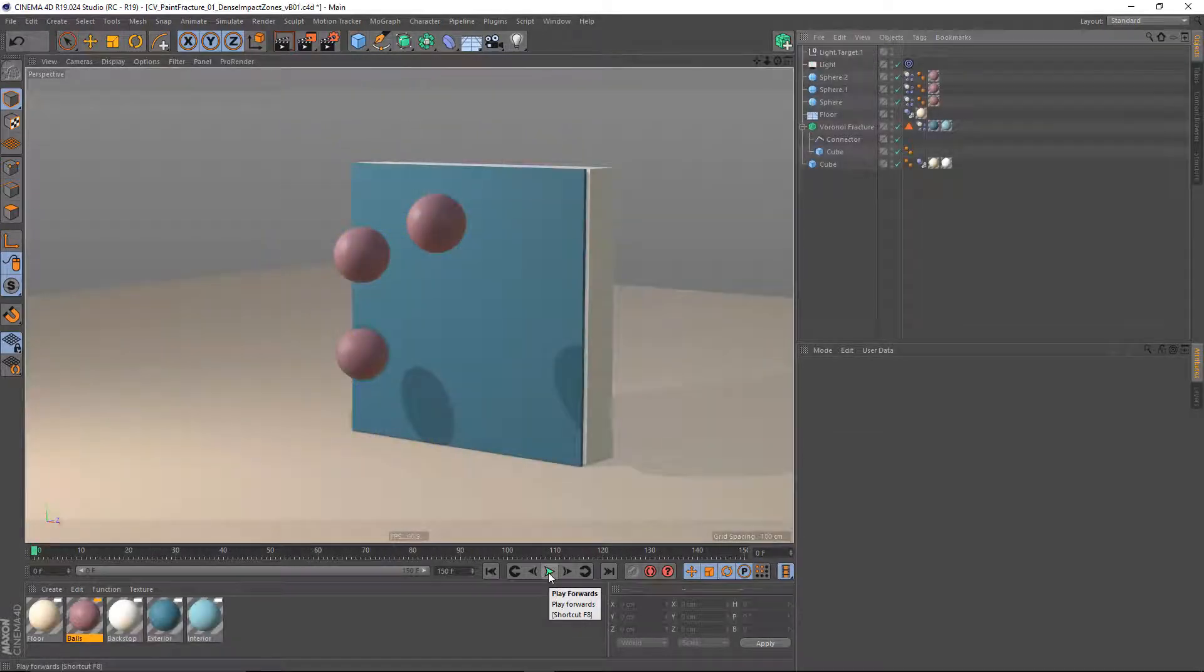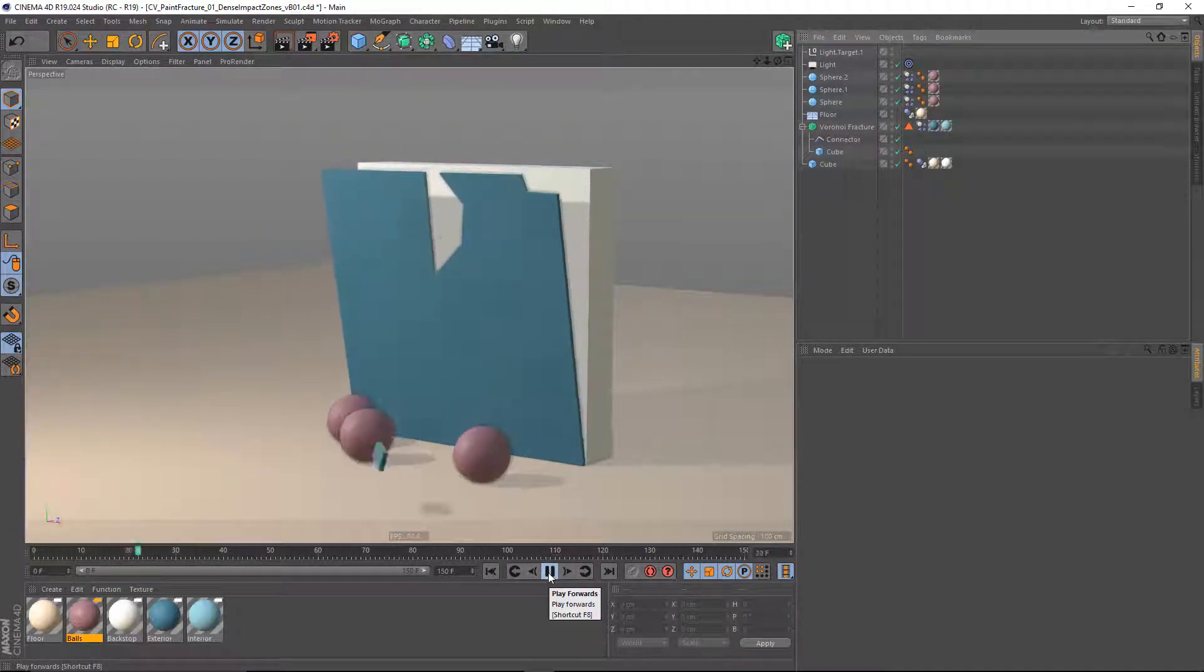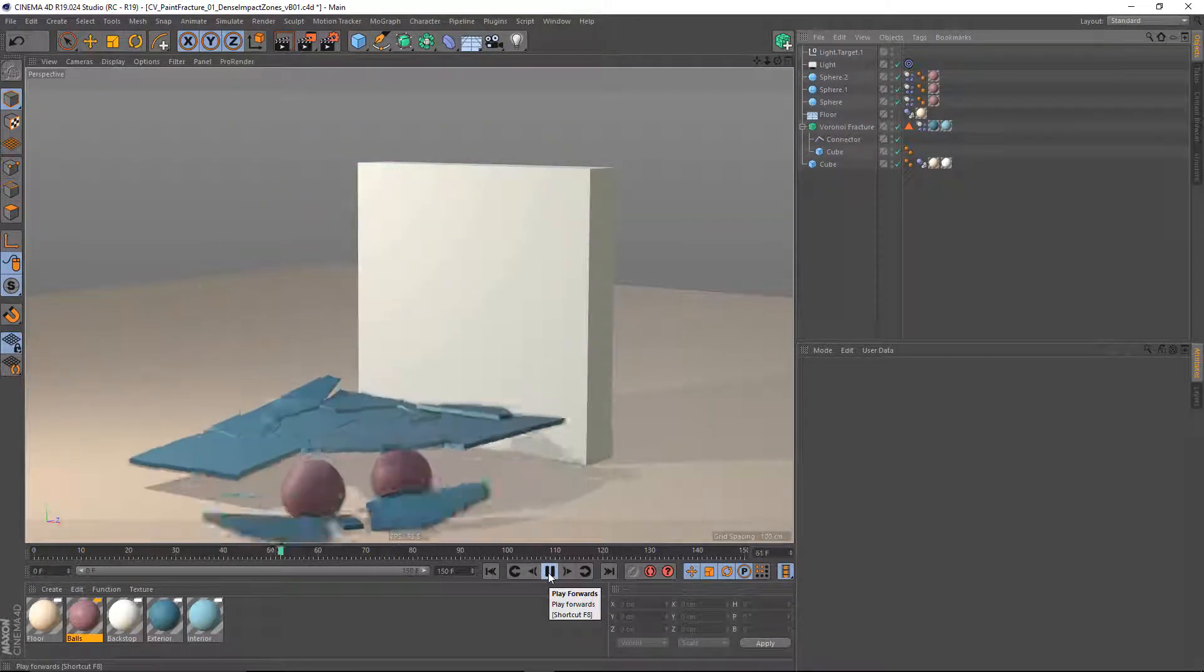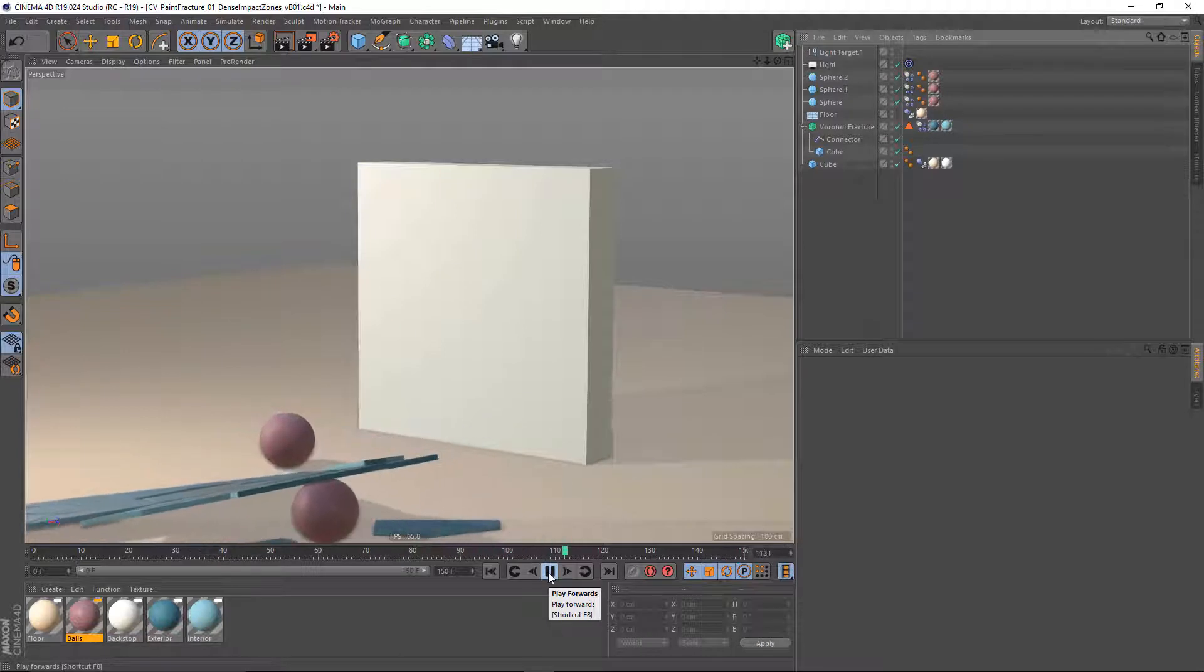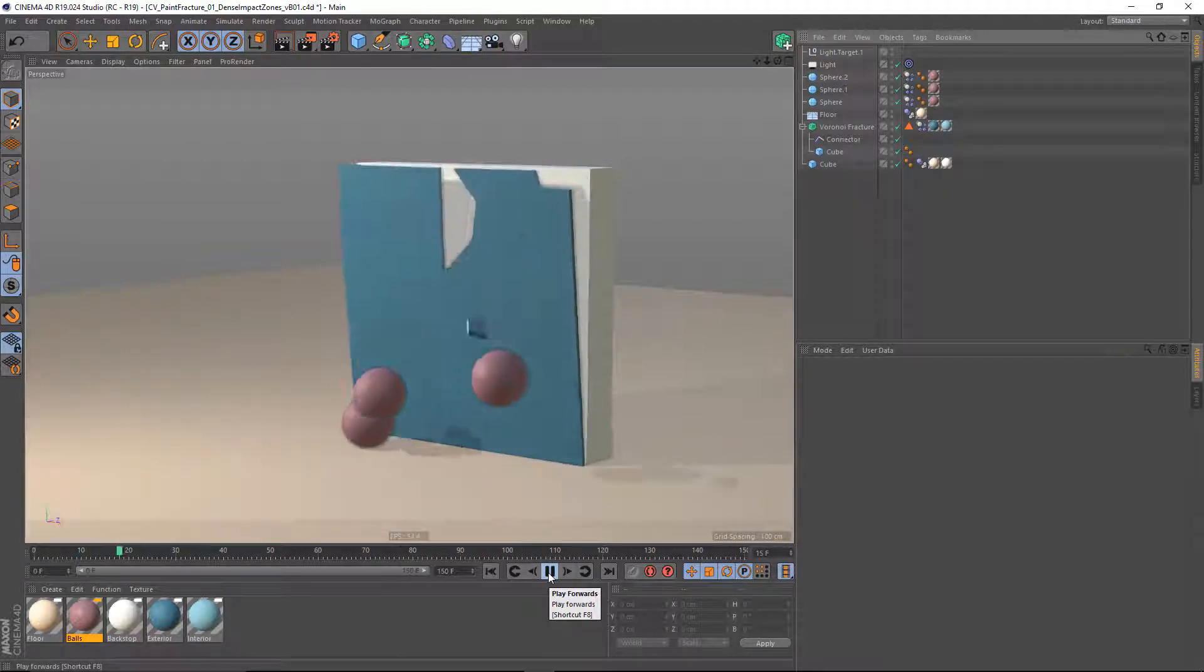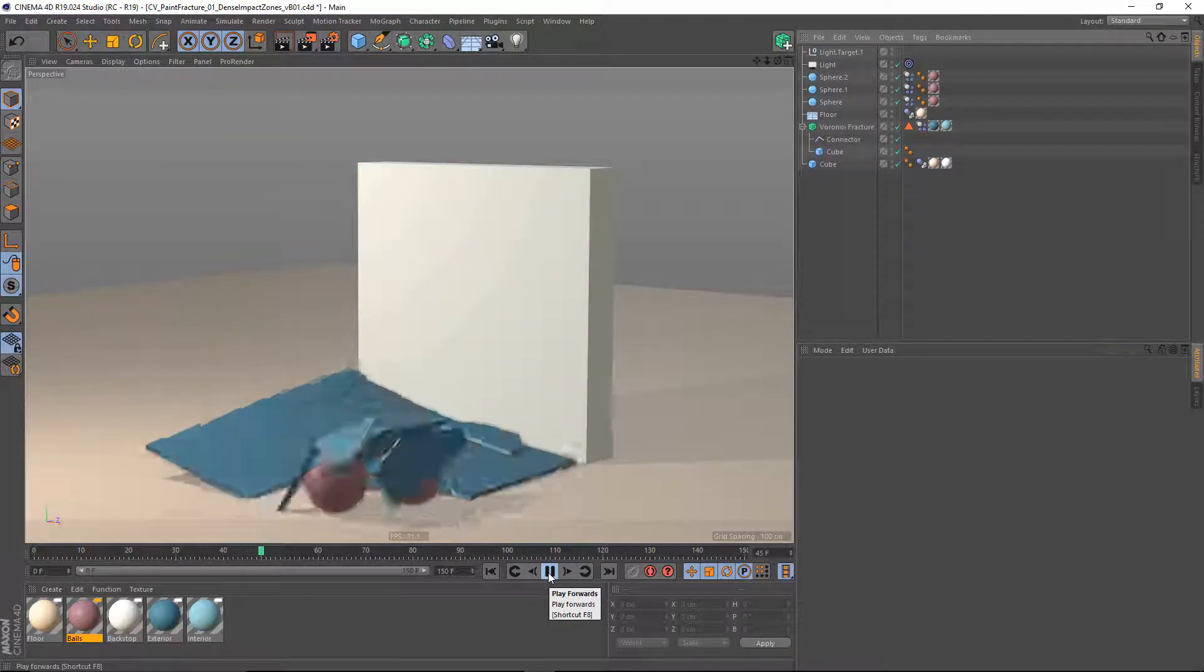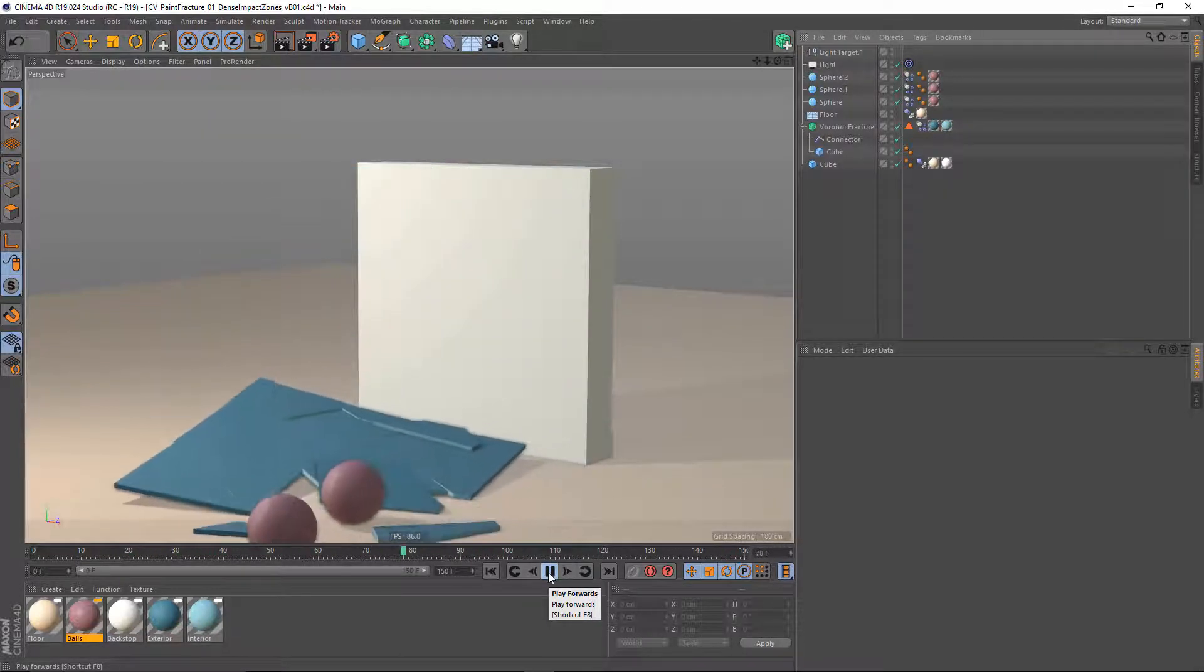Now, this can also be used to improve your dynamic simulations. With your default Voronoi Fracture, you might get something like this. This is fine,